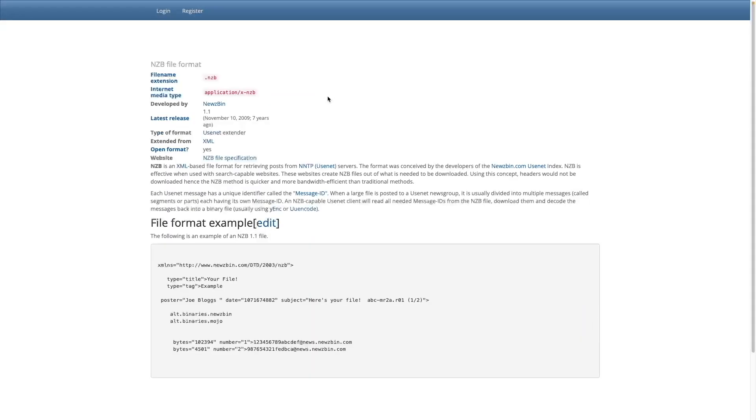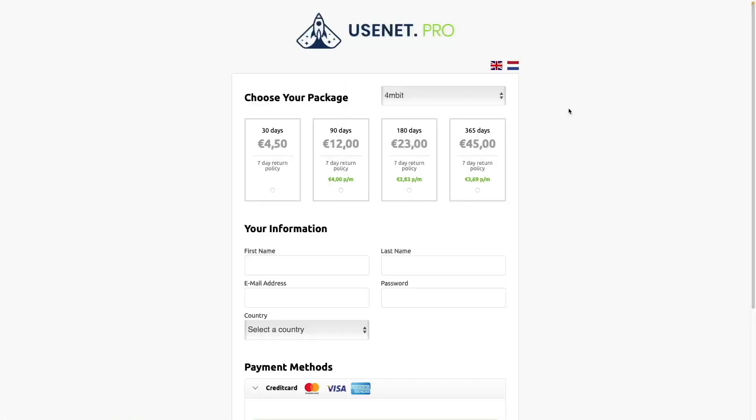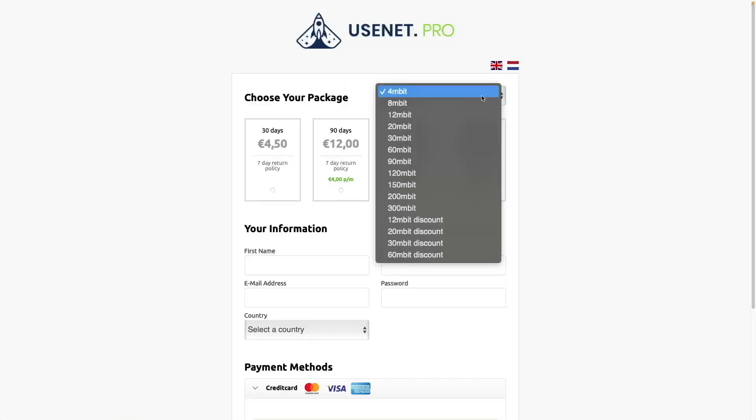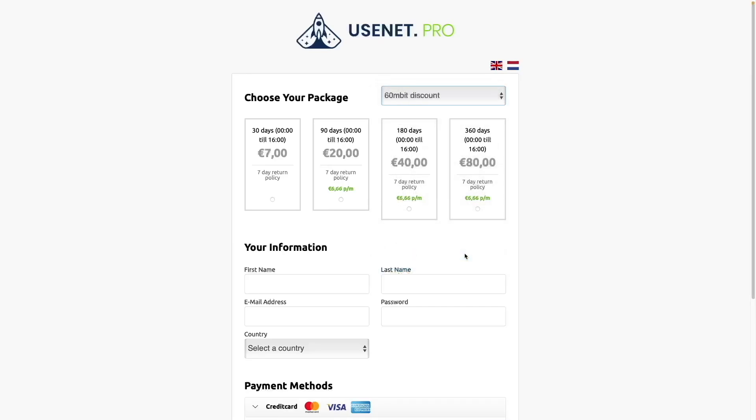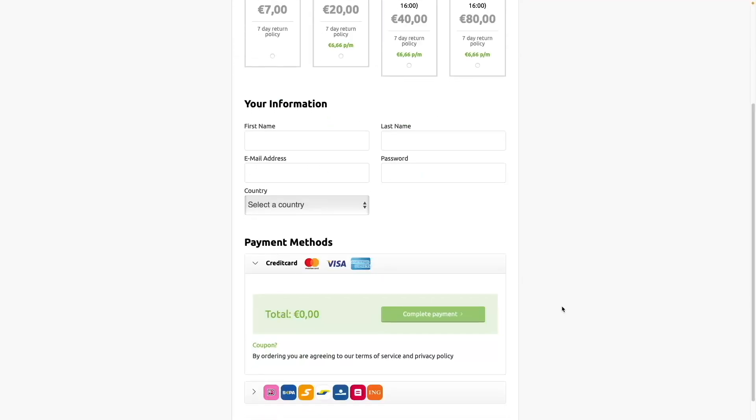I'll leave a link to both the nzb.su and Usenet.pro websites in the description below. The Usenet.pro link is also an affiliate link that you can use to sign up for a subscription, which helps the channel as well, at no additional cost to you.